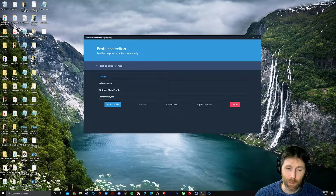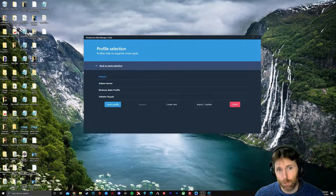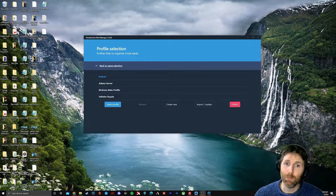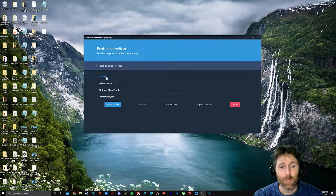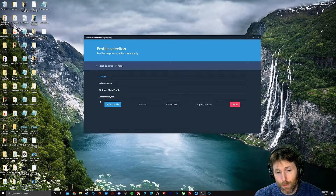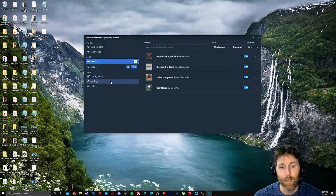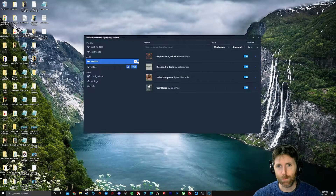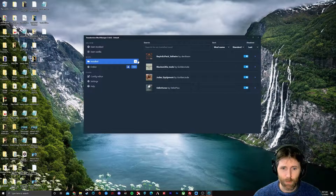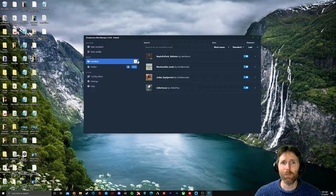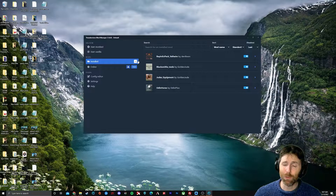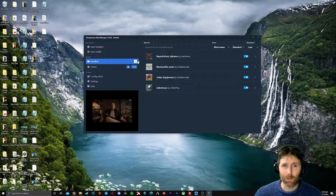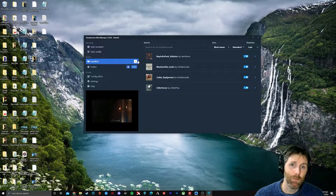When we load it up we're going to come to the profile selection screen. I've got a couple more profiles here than maybe you have, but you're going to click Default or whatever you named yours. So here are our mods from our last video that we installed. We want to take these mods and put them onto our server — how do we do that?